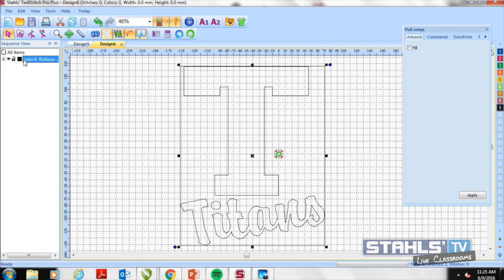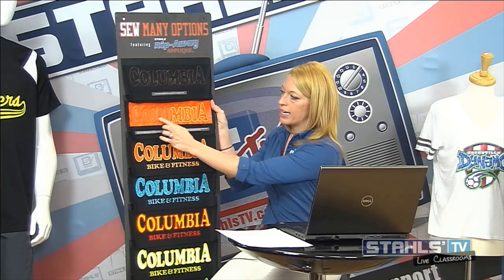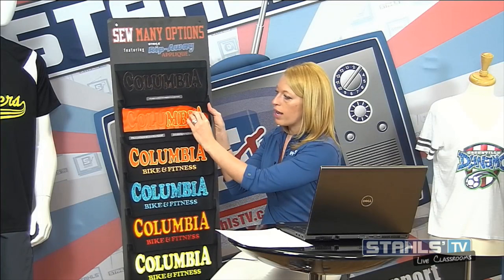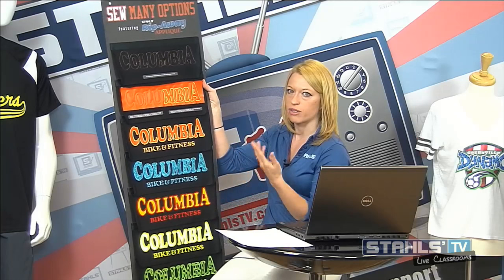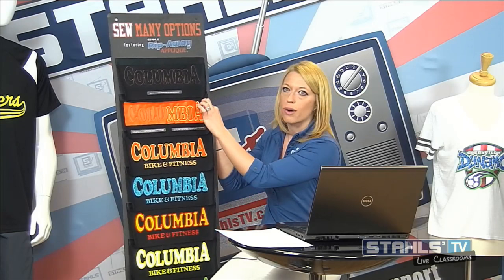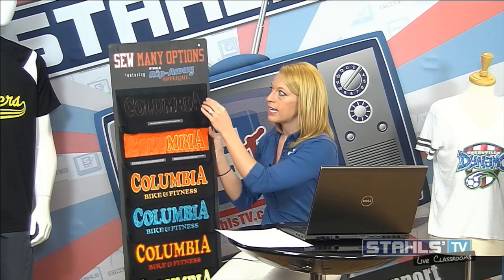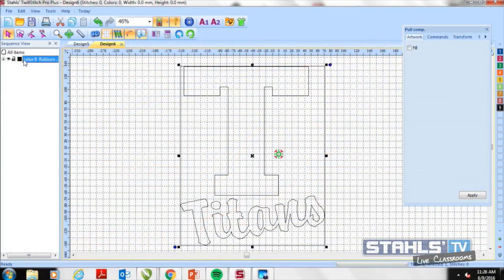Rip-away applique is a really cool method where you take a heat transfer material directly over the placement stitch and then tear away what you don't want. Ripping away the material creates premium finishes — glitters, thermofilm for a faux leather look, flock, reflective. What allows you to tear away the piece is the actual sew file. A zigzag stitch won't work for this — you need a satin stitch, which is a much denser stitch. We'll switch back to the program and show how to create a satin stitch.